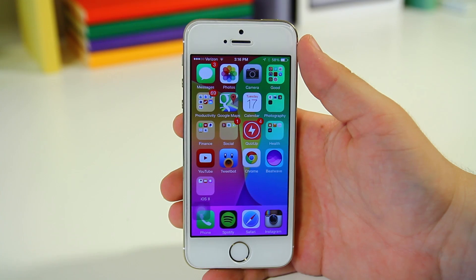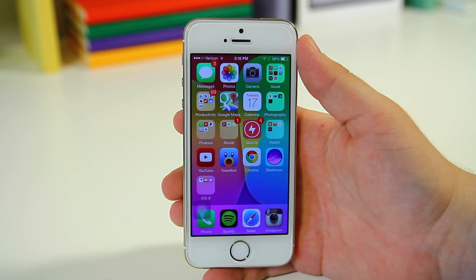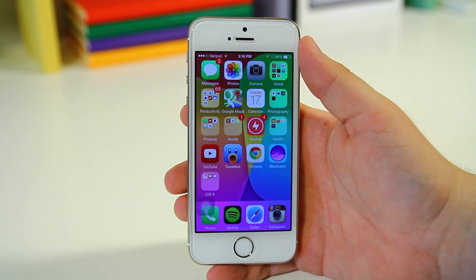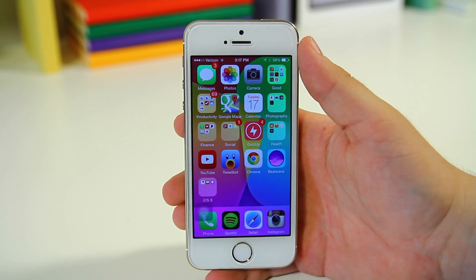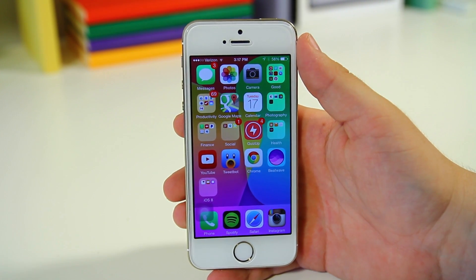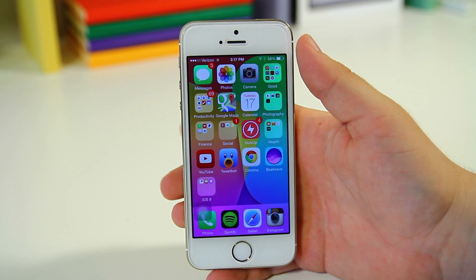Hey guys, what's going on? It's Phil here from TechSmart and today we're going to be taking a look at the new features in iOS 8 Beta 2.